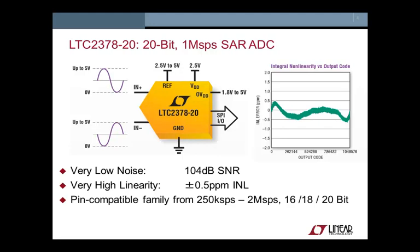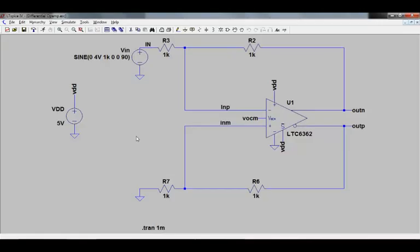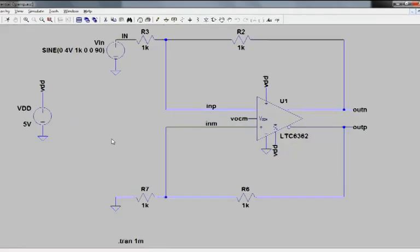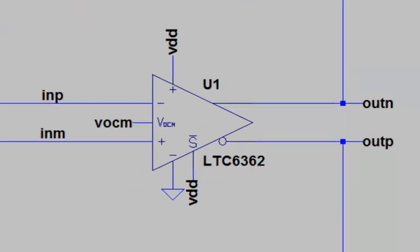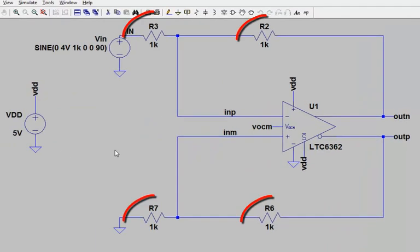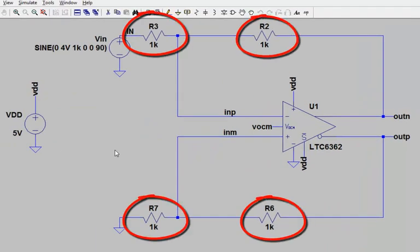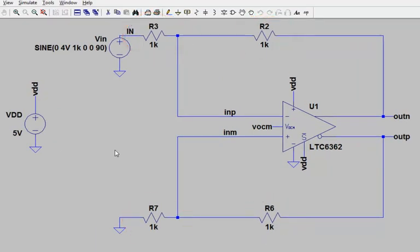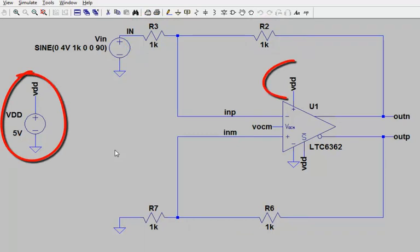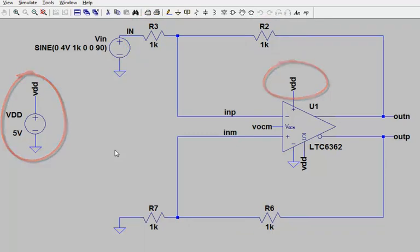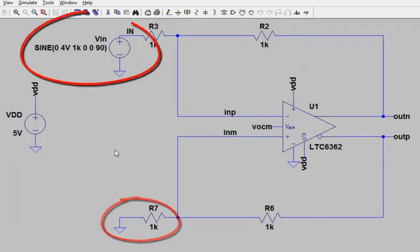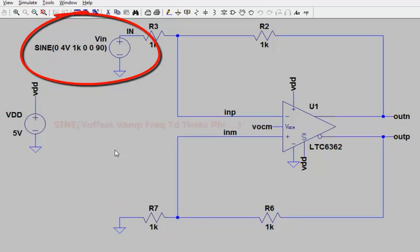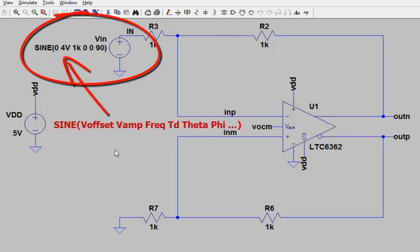So now let's look at the LTSpice schematic of a circuit to do that. Here I have the LTC6362 differential op-amp with 4 feedback resistors wrapped around it, just as shown on that component's datasheet. The circuit is powered from a single 5-volt supply. I short one of the resistor inputs to ground, and at the other input I connect the sine wave, which is centered on ground with a 4-volt amplitude.